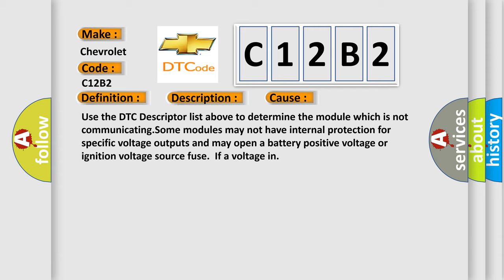Some modules may not have internal protection for specific voltage outputs and may open a battery-positive voltage or ignition voltage source fuse if a voltage issue occurs.